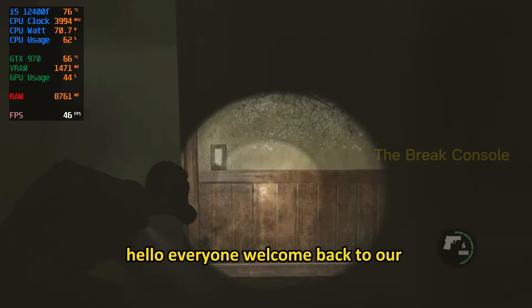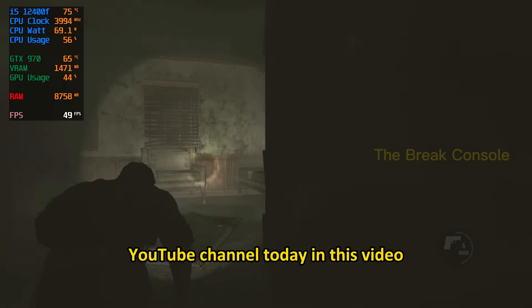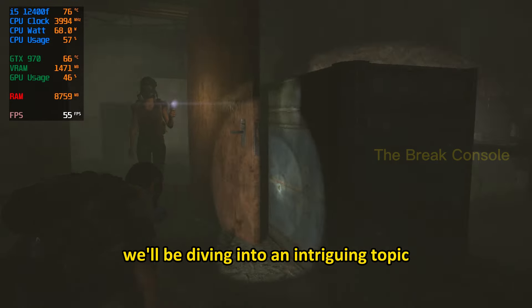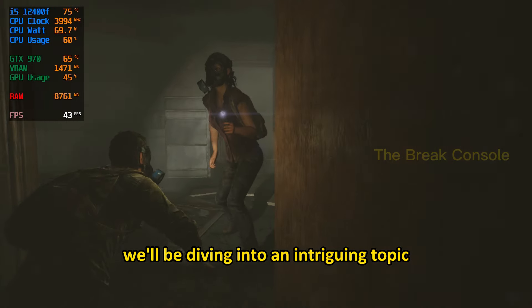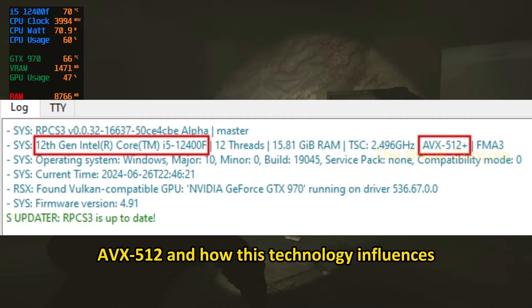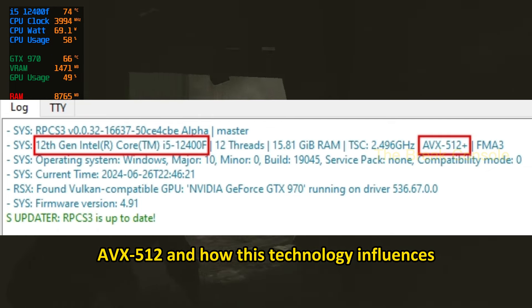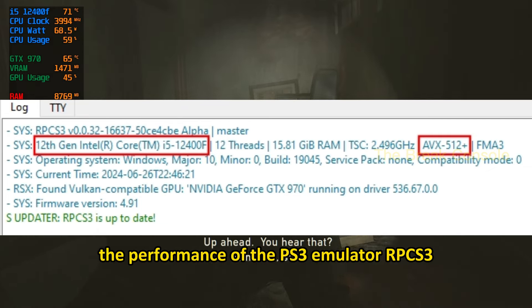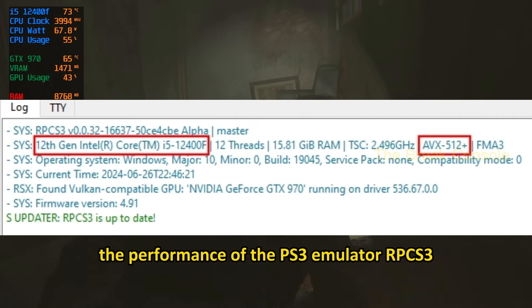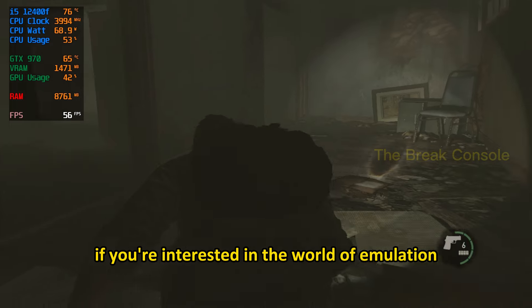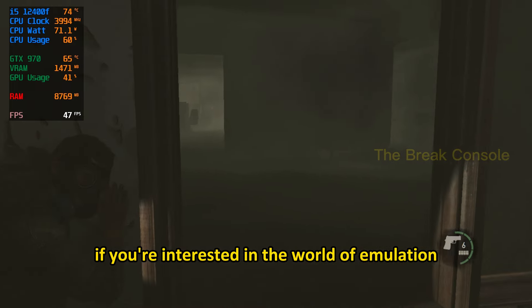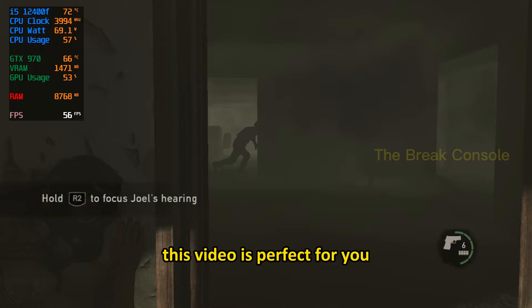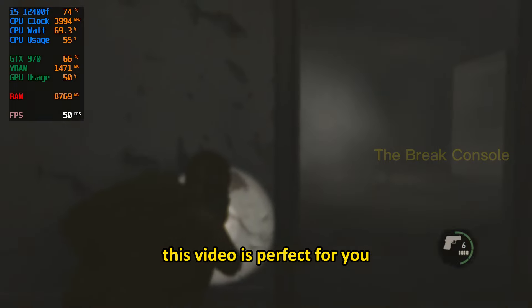Hello everyone! Welcome back to our YouTube channel today. In this video, we'll be diving into an intriguing topic: AVX512 and how this technology influences the performance of the PS3 emulator, RPCS3. If you're interested in the world of emulation and the latest processor technologies, this video is perfect for you.